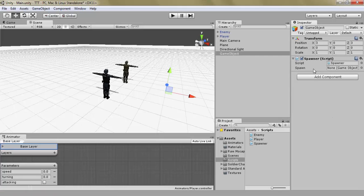So now we just need to add in a spawn, and there are multiple ways you could do this. You could either use prefabs, which are basically game objects that you have placed in your assets folder that can then be used again and again and will always be the same. Or we can just use something already in the hierarchy.